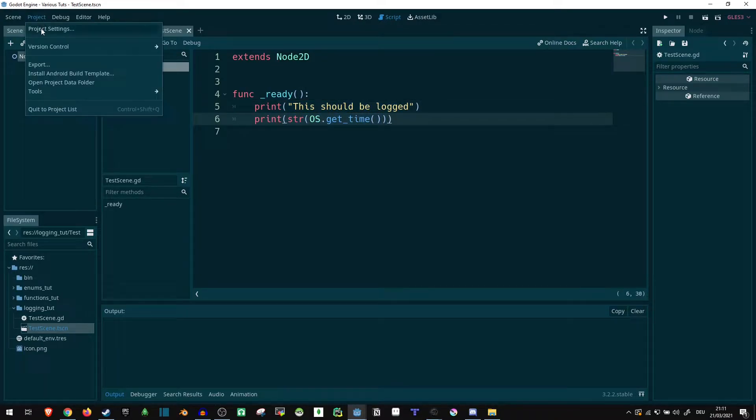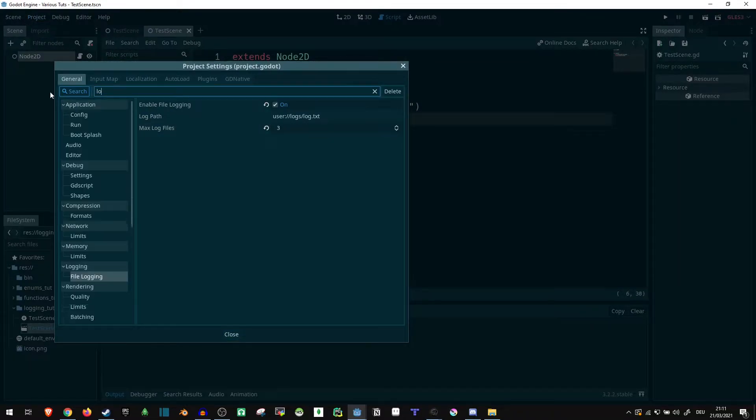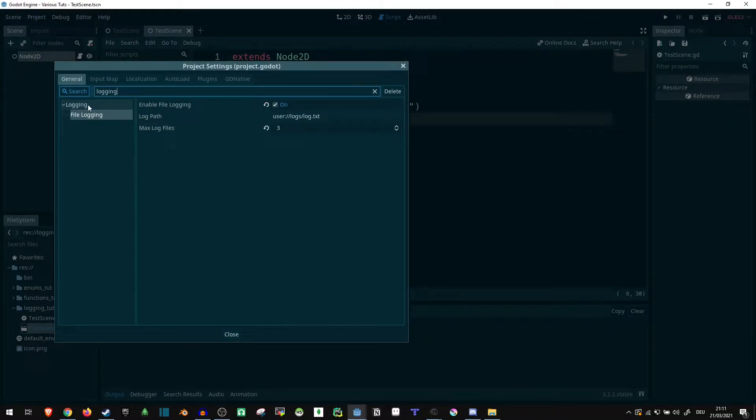Additionally, we can go into project, project settings, type in logging up here, and see here under logging, file logging, we get this stuff.